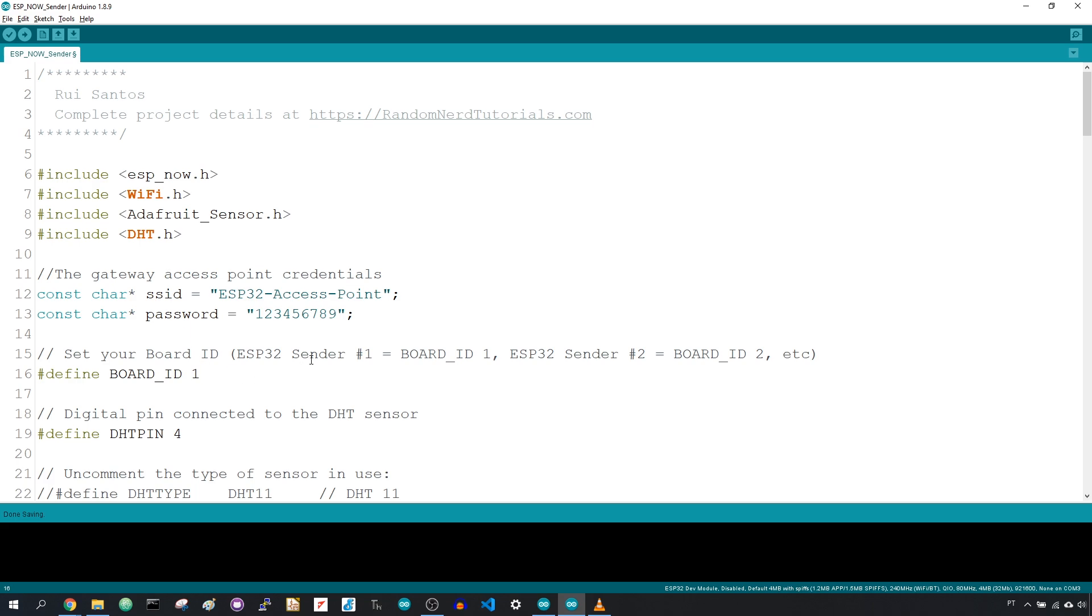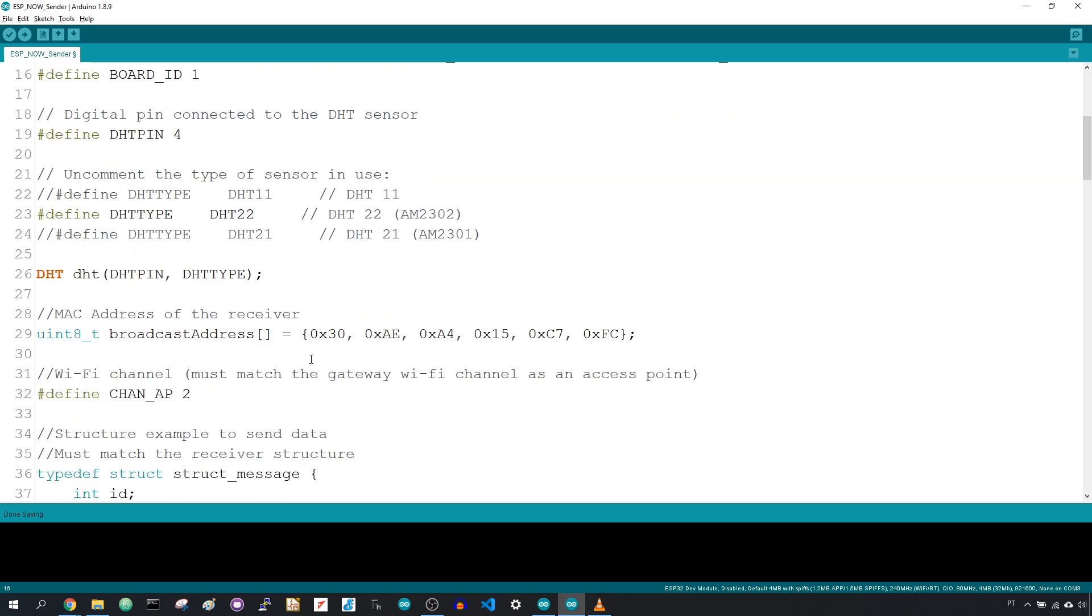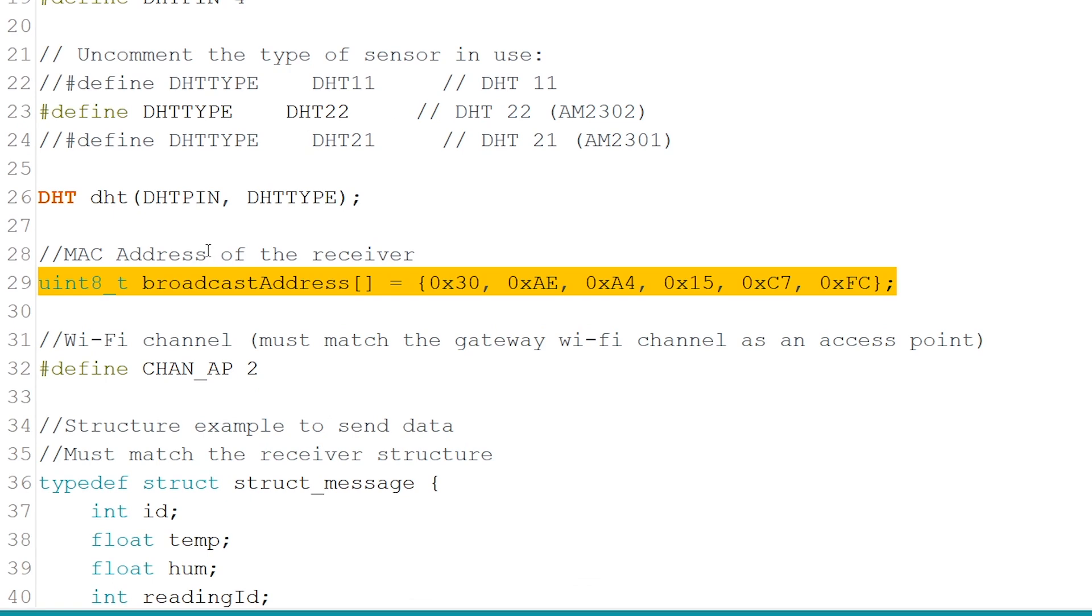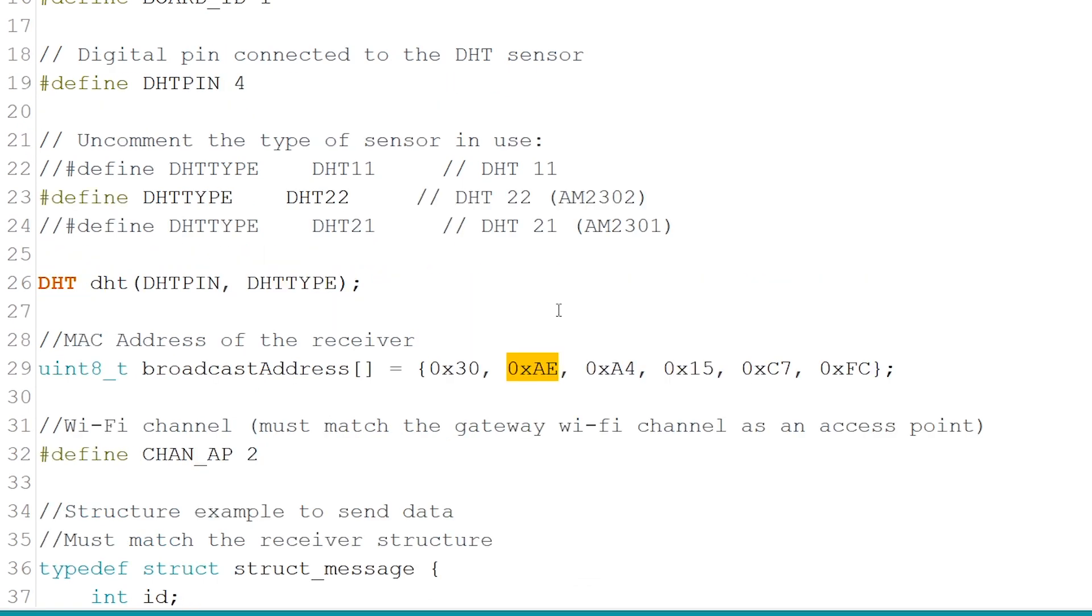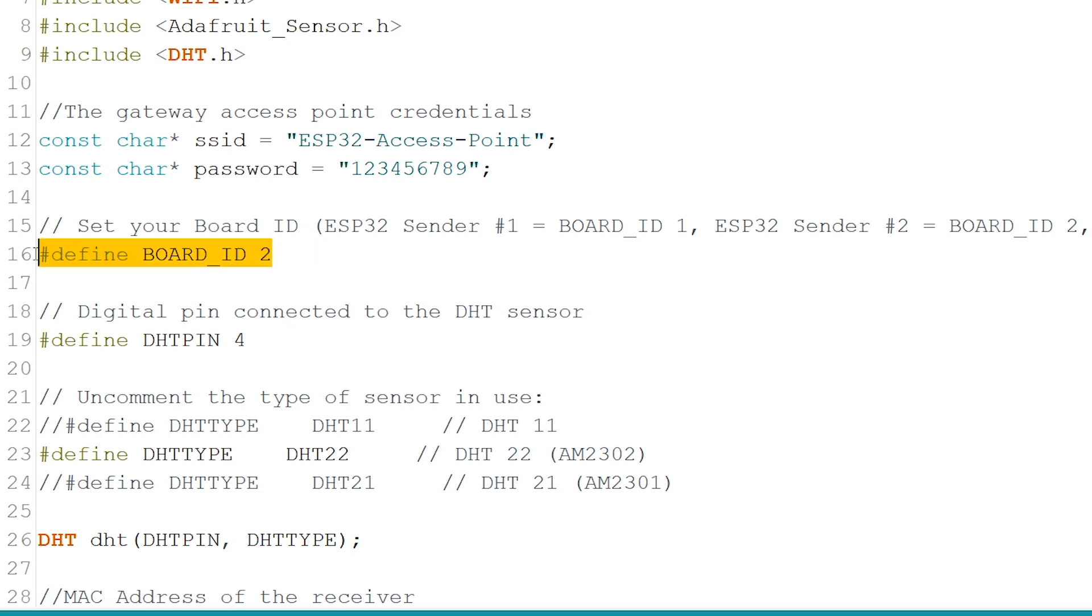Copy the code provided to your Arduino IDE. Insert the receiver's MAC address on the next line. Don't forget to give a unique ID to each ESP32 sender board. Repeat the same process for the ESP32 sender board number 2.